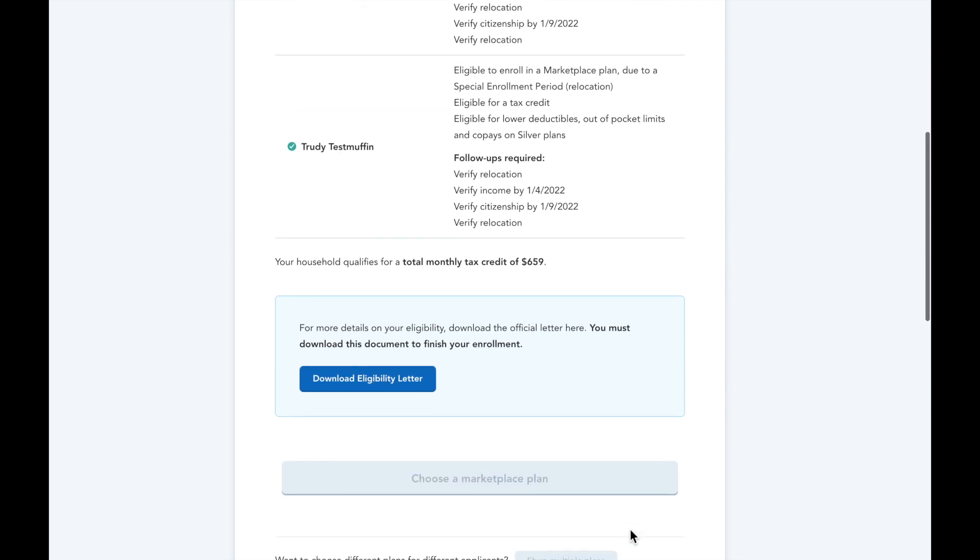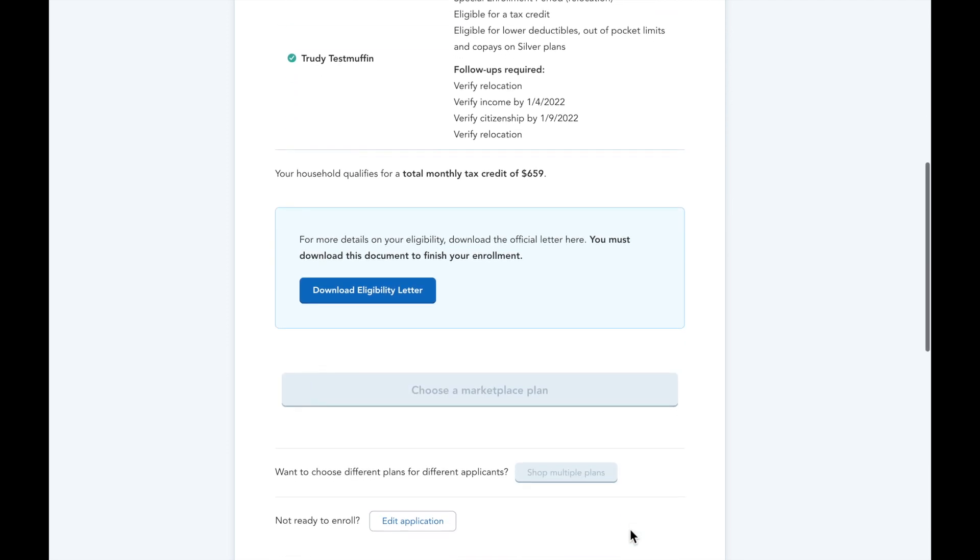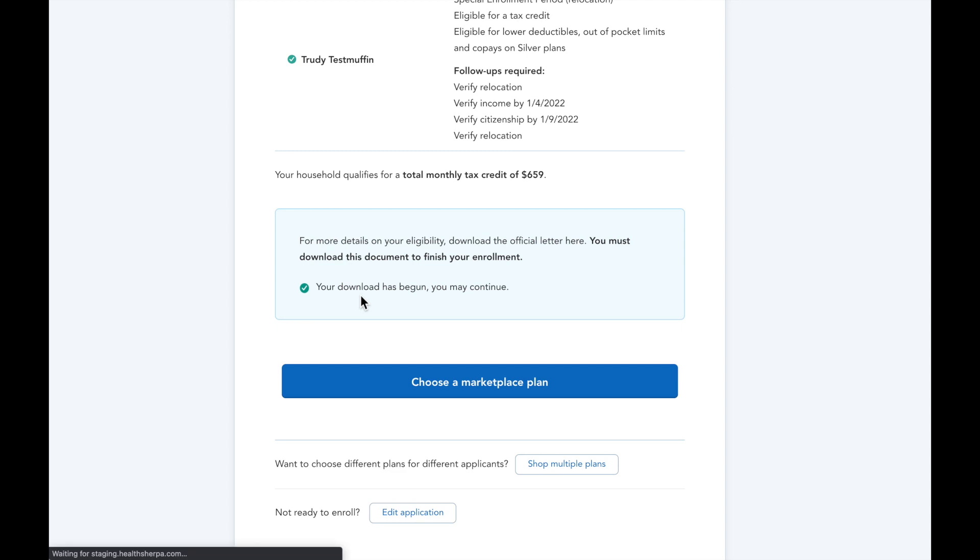You'll notice the button to enroll in coverage is grayed out. Once you view that eligibility letter, you'll be able to move on.